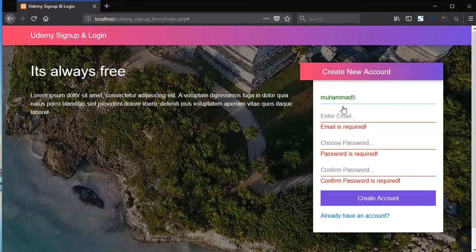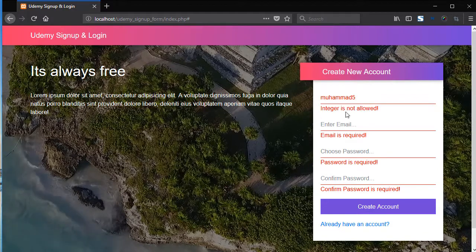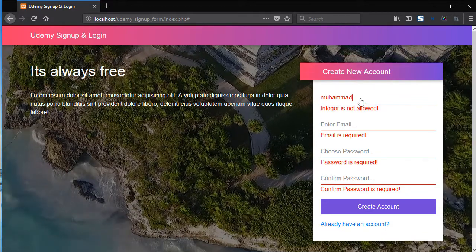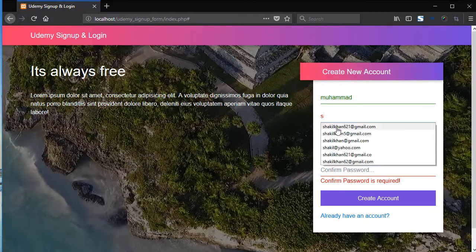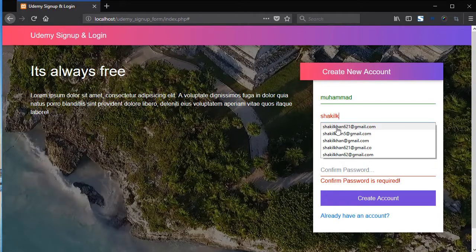Now add here an integer value. So integer is not allowed. Now add here the email.